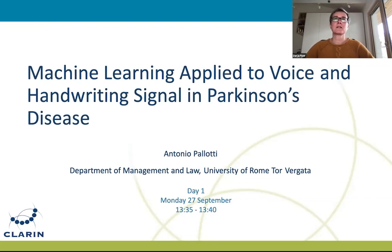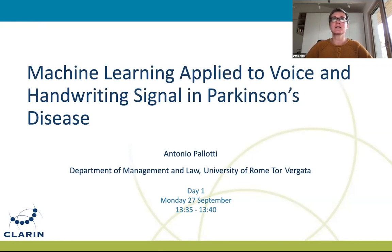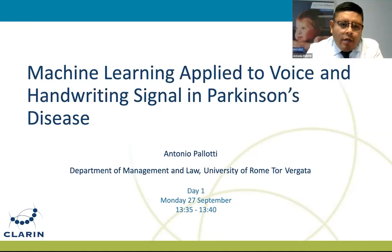The next presenter is Antonio, who already has a PhD in electronics and is also now a PhD student in management and business. He is a researcher in sensors, machine learning, and public health management at the University of Rome San Rafael. Please Antonio, let's hear your presentation.